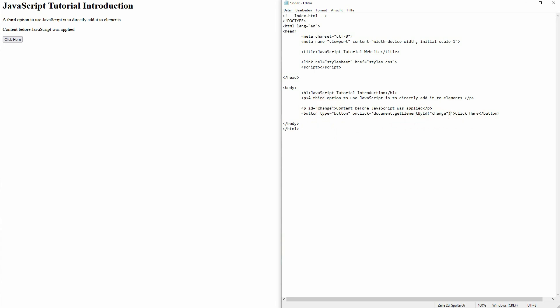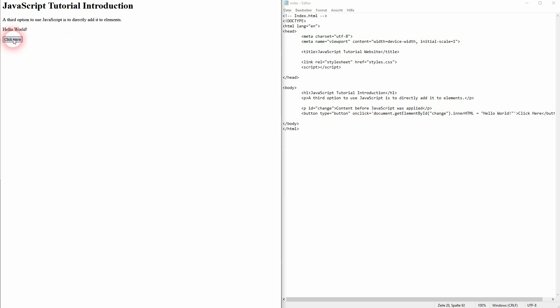So onClick, this paragraph is now found and then we'll change its innerHTML to 'hello world'. This will replace the text that's seen by default. I refresh the page, it says 'content before JavaScript was applied'. I'm going to click on the button right here.